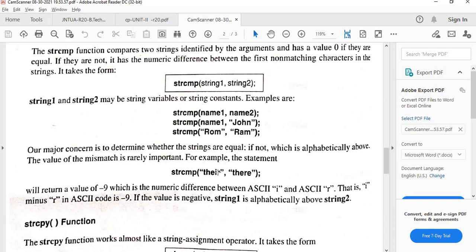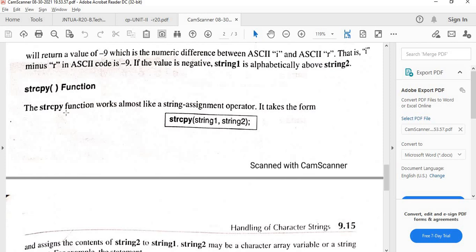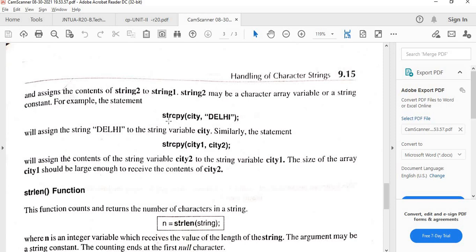The next function is strcpy — string copy. Its general form is strcpy(string1, string2). For example, strcpy(city, "Delhi") copies 'Delhi' into the city array. Similarly, strcpy(city1, city2) copies the value stored in city2 into city1.